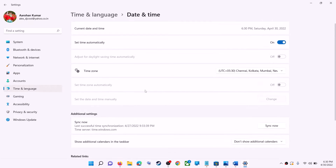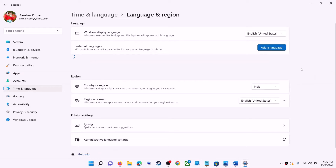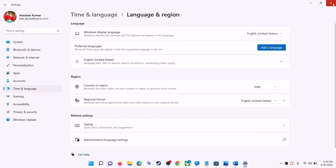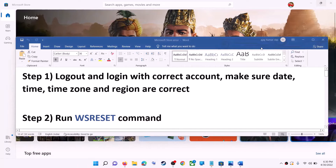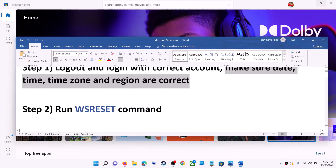Also make sure the right country is selected. Click on Time and Language, then go to Region and make sure the right country is selected. Now try to install the game or application.